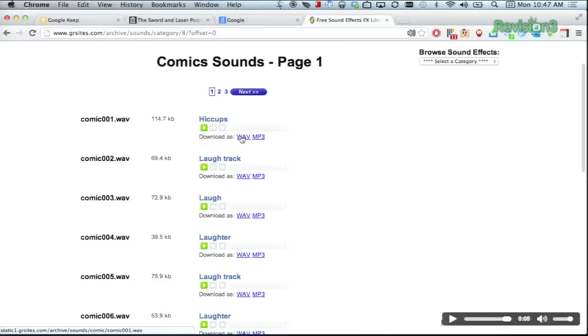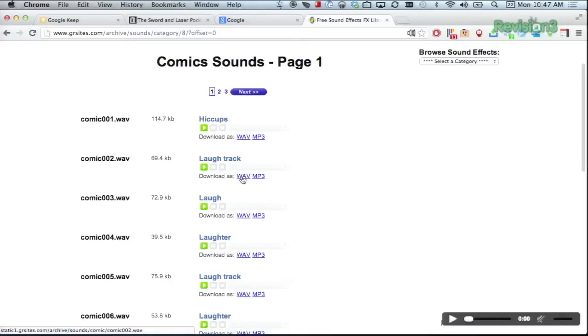But you can also use the space bar to start or stop a track. Let's try something a little bit different here, that's better. And you can pause it by hitting the space bar as well.